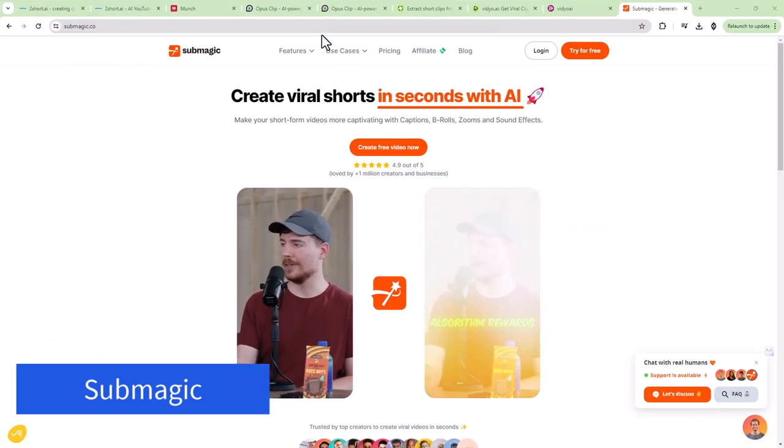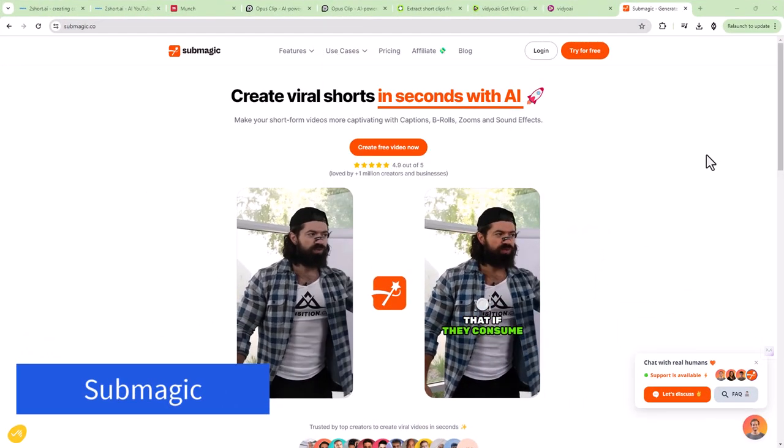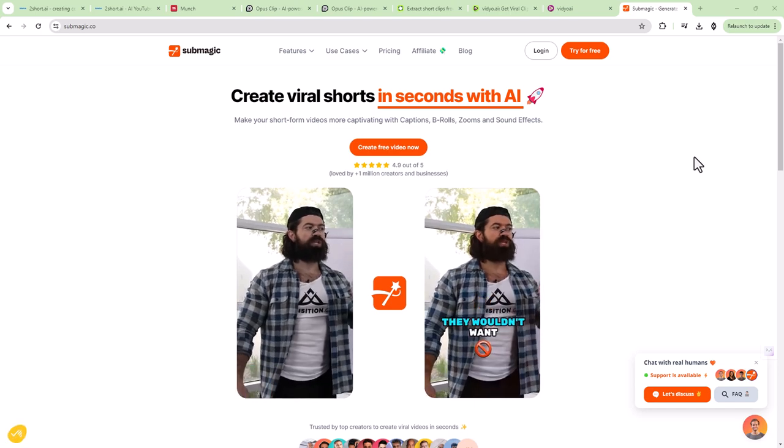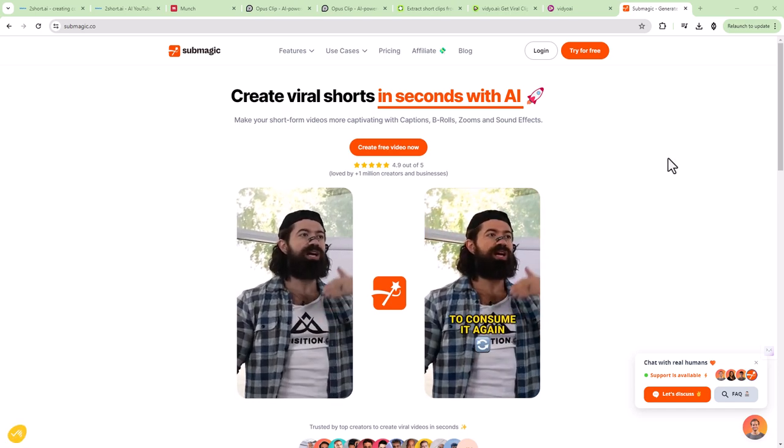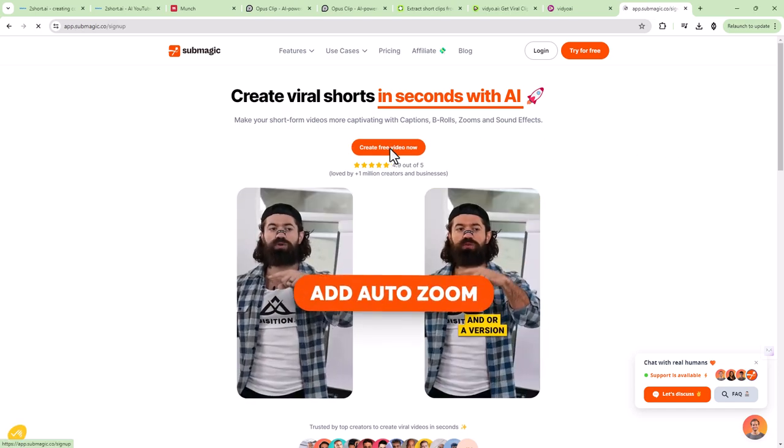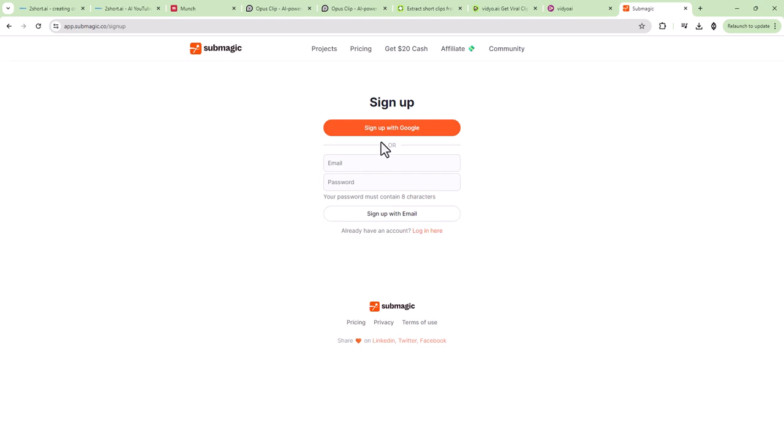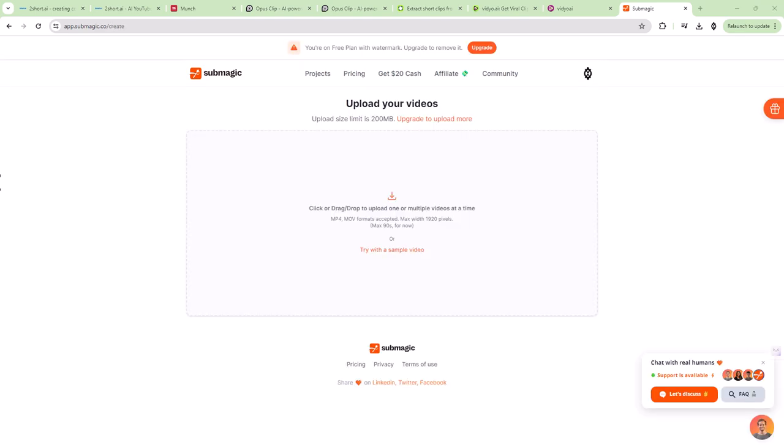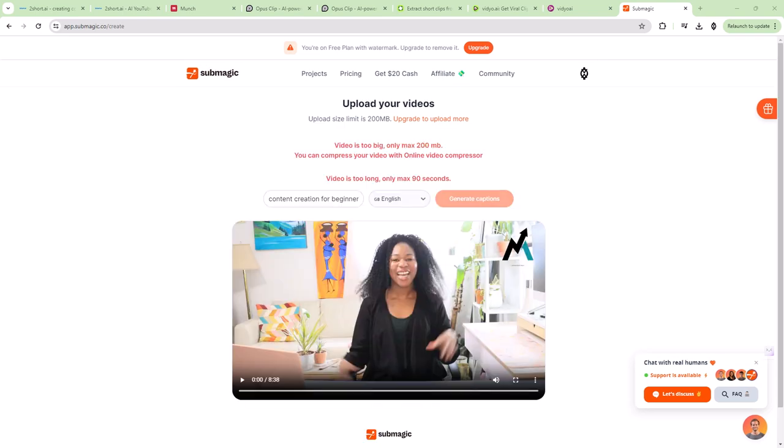All right, next we're going to try sub magic. So let's go ahead and create a free video. Now we'll see if they need us to sign in. They probably do. So sign up. I'll be right back. So here you have to upload a video, which I think is fine. I do like the option of either using a link or uploading a video, but let's go ahead and upload the same video that I already had on YouTube.